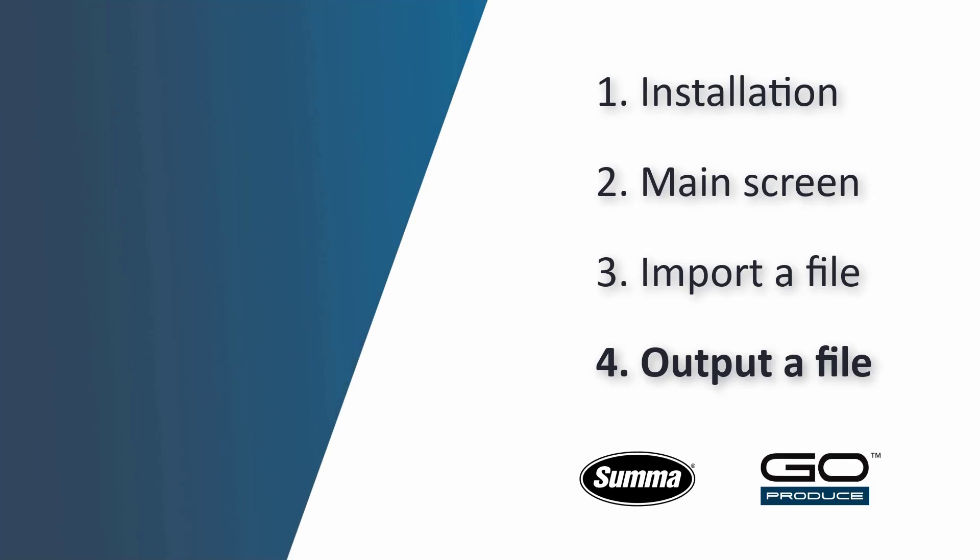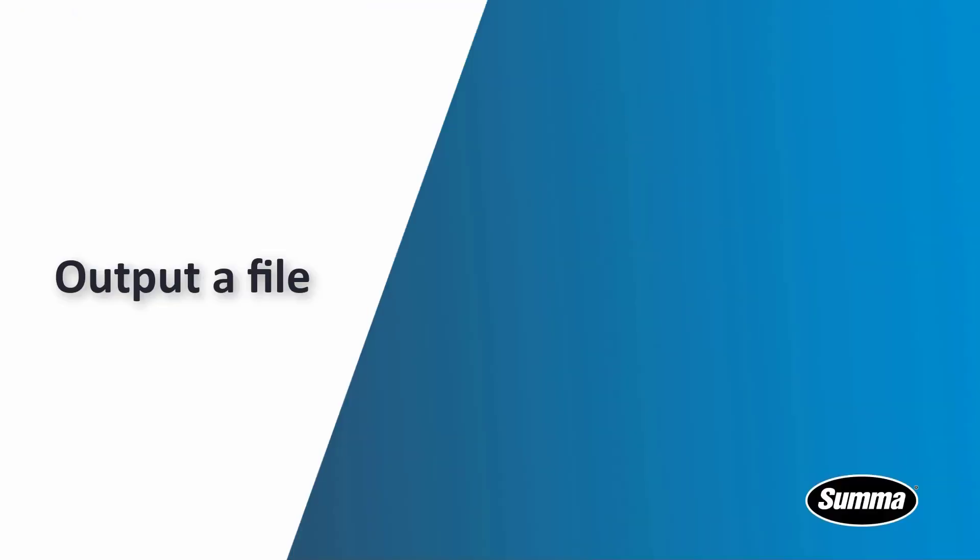Hello everyone! In the previous tutorial we've discussed how to import your file. Now we'll talk about how to output your file.